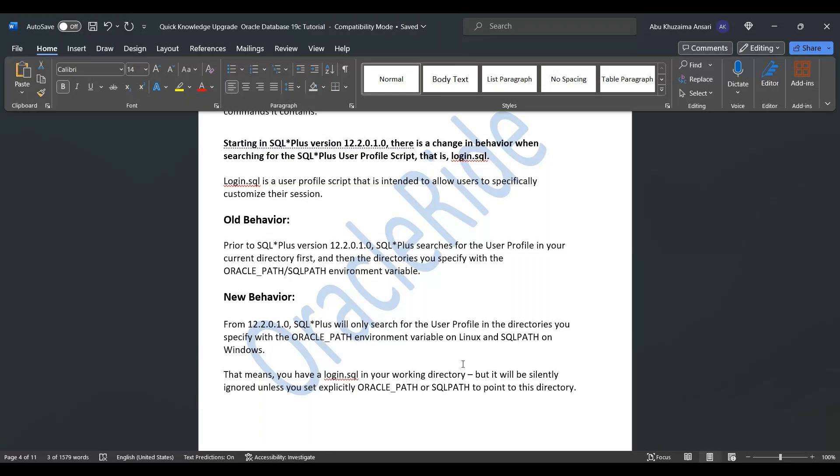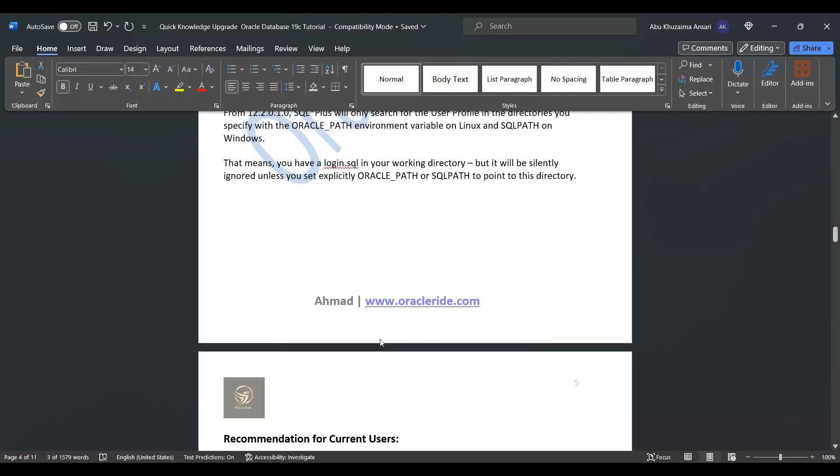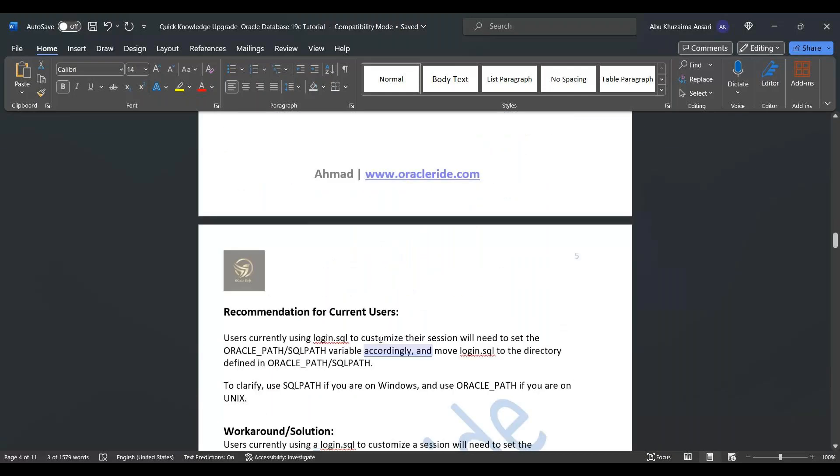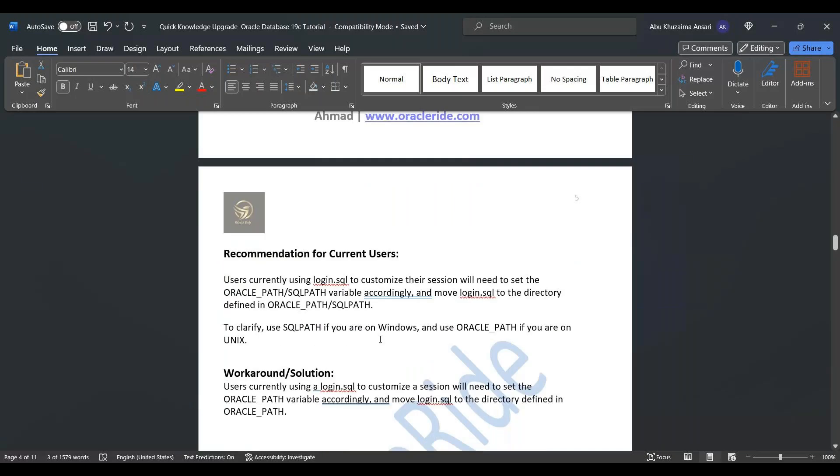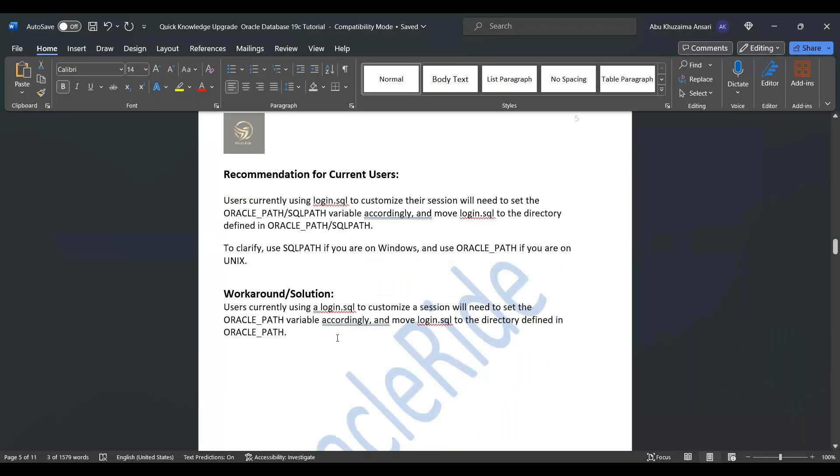This means that you have login.sql in your working directory but it will be silently ignored unless you explicitly specify export path to point to this directory. So suppose a user currently using login.sql to customize their session will need to set the ORACLE_PATH variable accordingly and move login.sql to the directory defined in ORACLE_PATH or SQLPATH. And SQLPATH will be used for Windows and ORACLE_PATH if you are on Unix. So that is the thing.